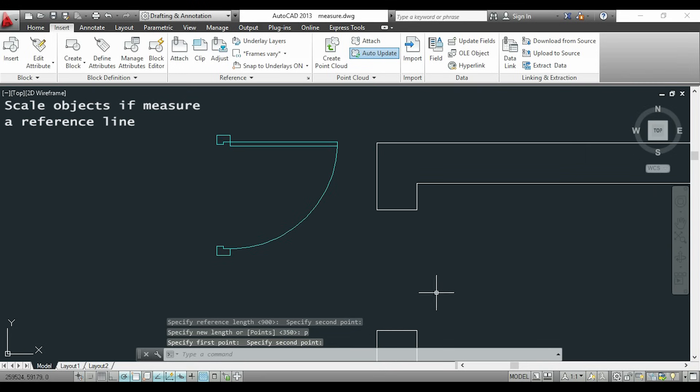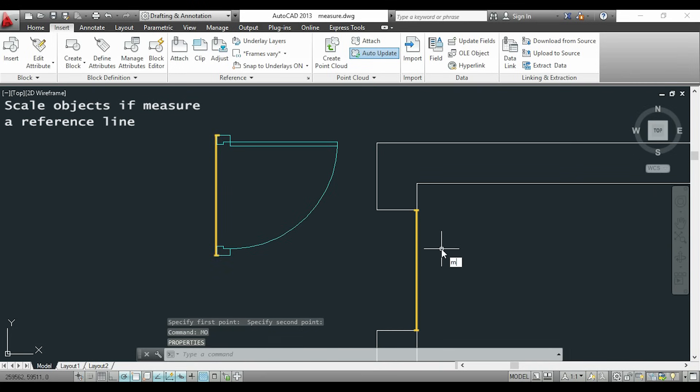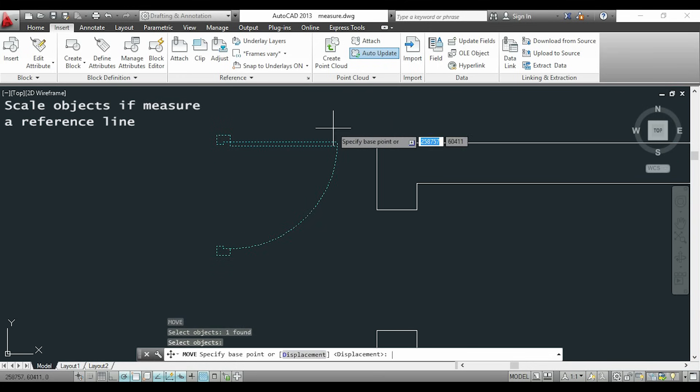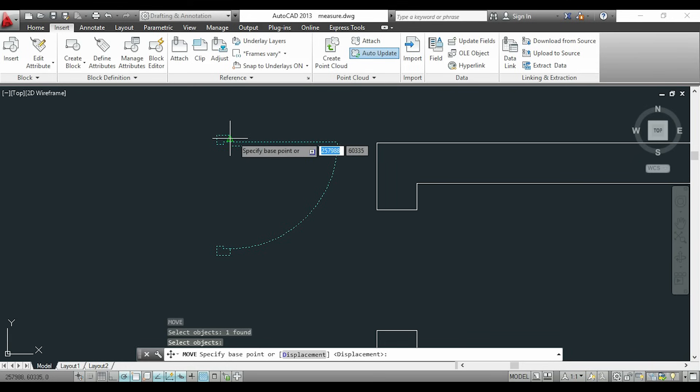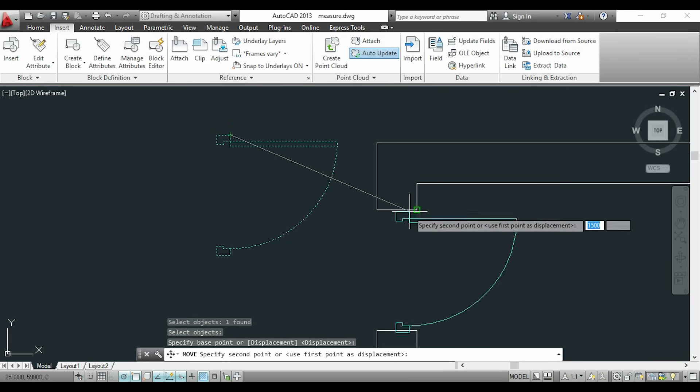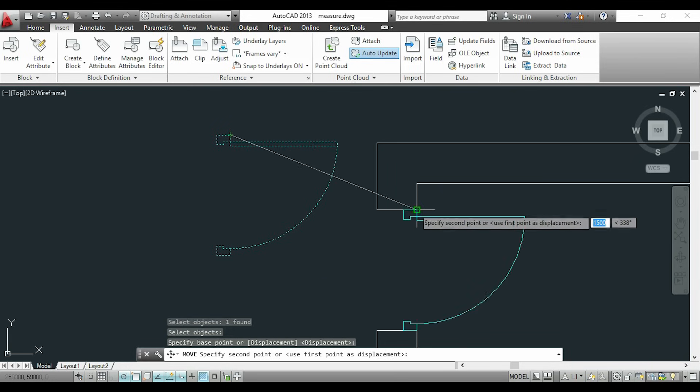Now these 2 distances are the same. Finally, I just need to move my door there and it will fit exactly in that place. So here it is.